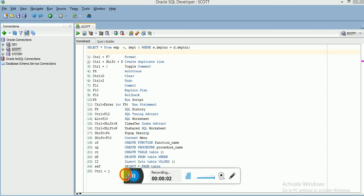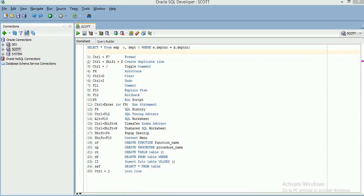Hi friends, welcome to SQL Developer video tutorial. In this session I am going to explain the shortcuts we can use in SQL Developer. Whenever you are developing any code or running any scripts, if you want to improve your speed — like creating code, writing scripts, or formatting your code — you can use these shortcuts and they will help you a lot while using SQL Developer.